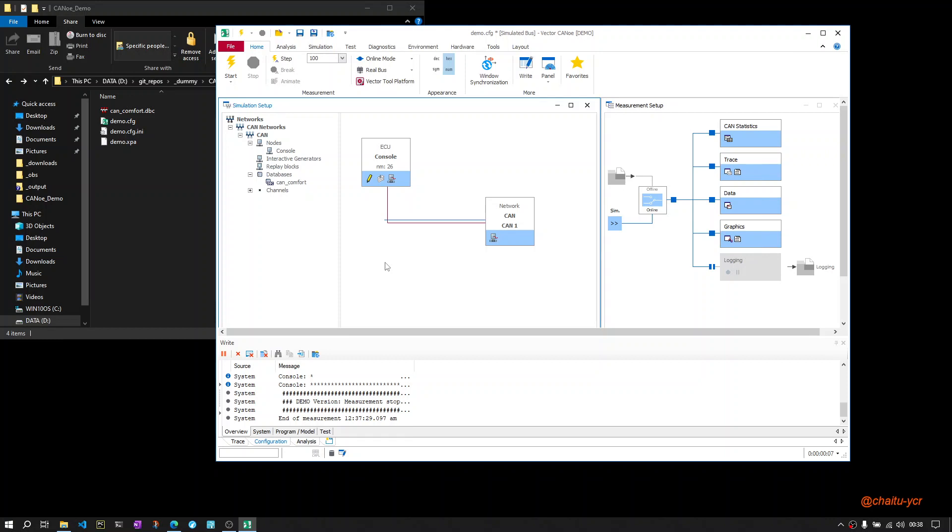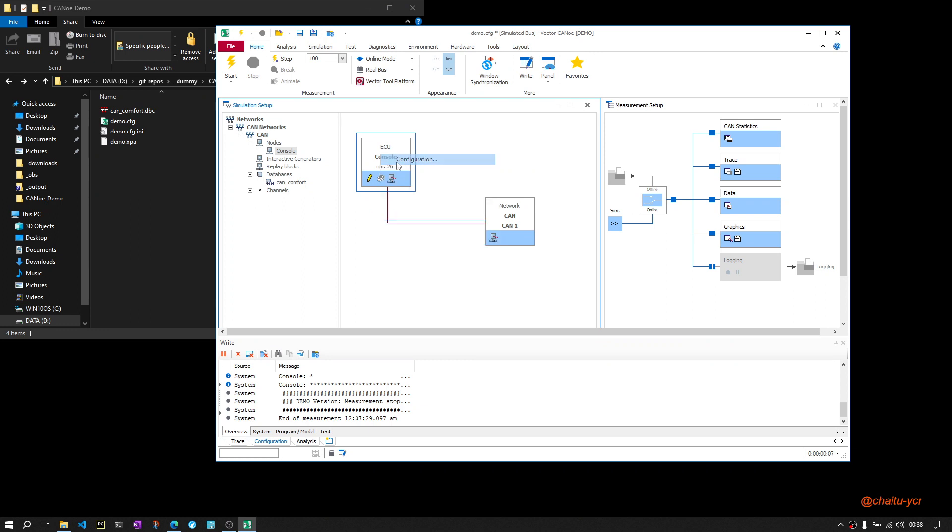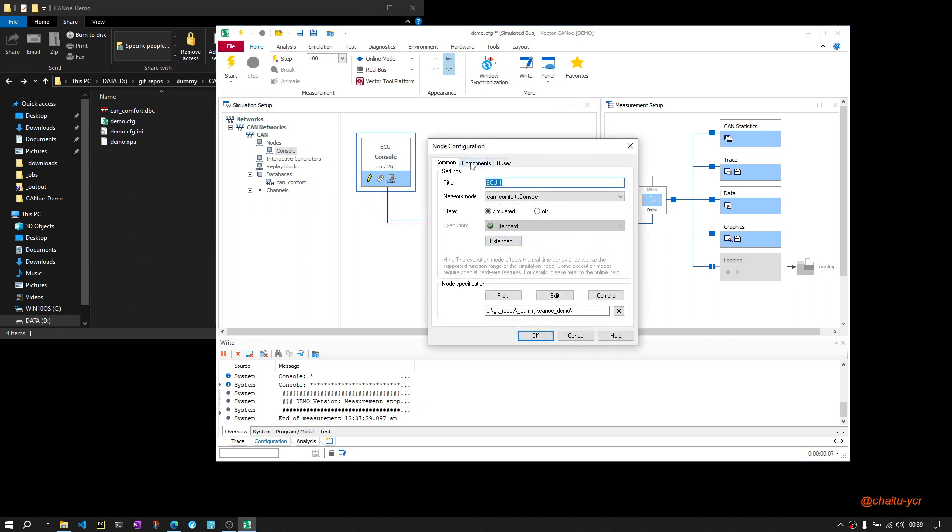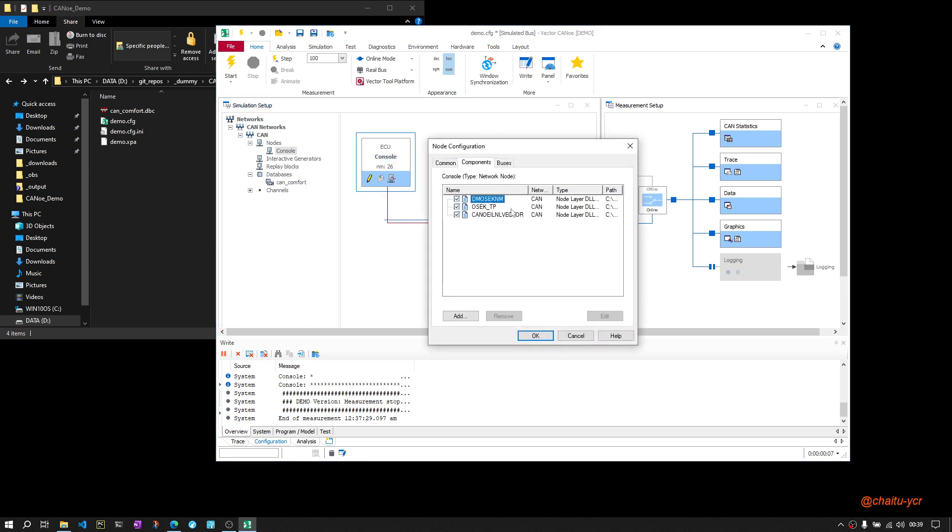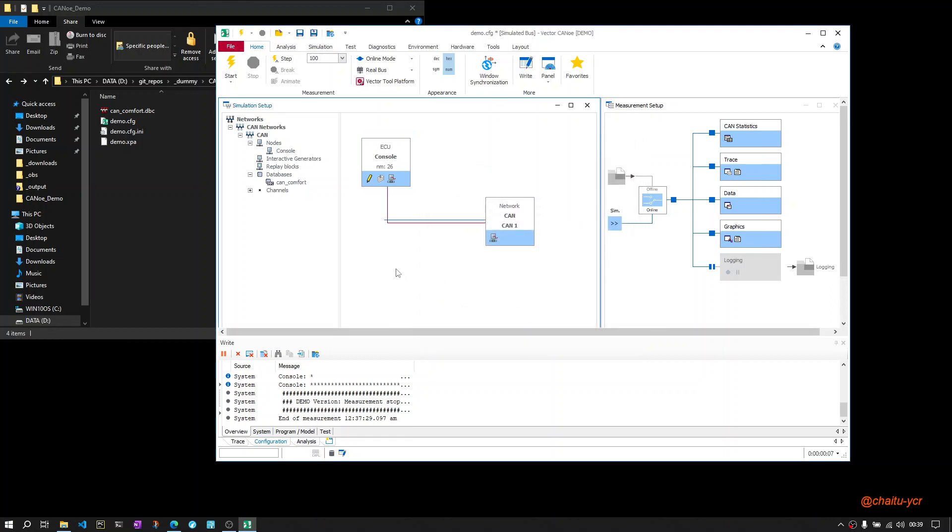control the signal values from the COM port only if the messages are transmitted via IL layer. When I say IL layer, it is mentioned here. If the messages are transmitted via IL layer, then you can use some external programming language like Python, VBScript, or other languages to control